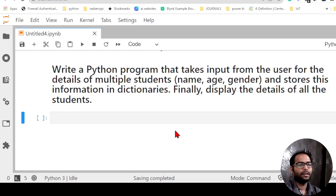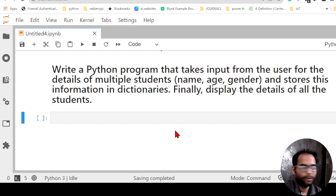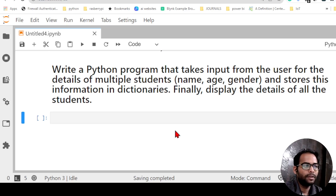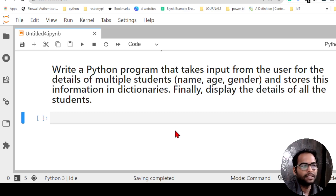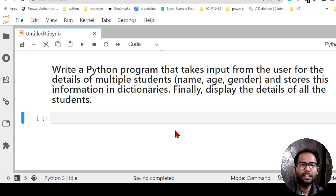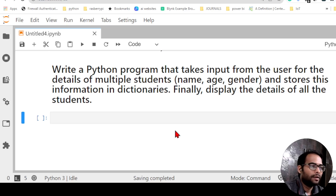In this video, let us try to implement a practical problem. The problem says: write a Python program that takes input from the user with details of multiple students — name, age, and gender — stores the information in dictionaries, and finally displays them.